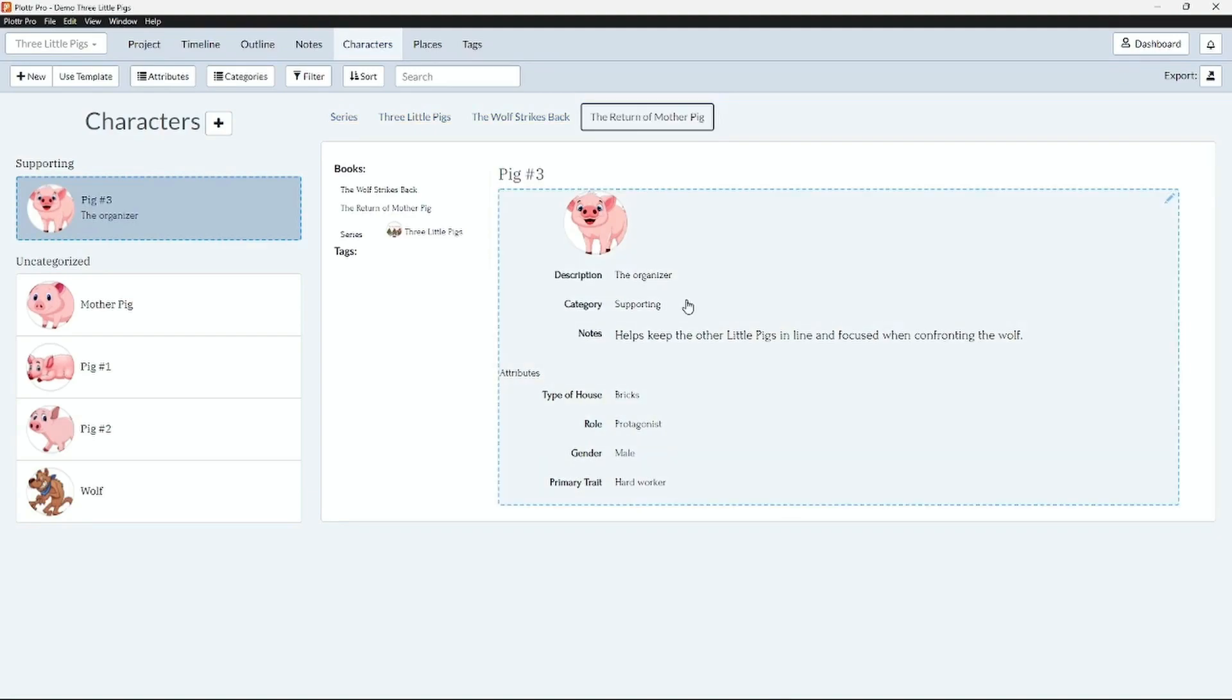Additional updates and fixes have been included which you can read more about in the release notes. And as always, happy plotting!